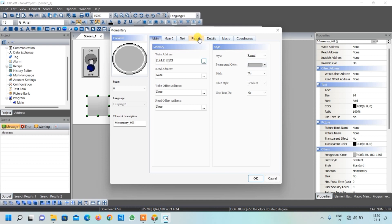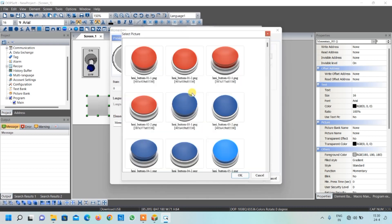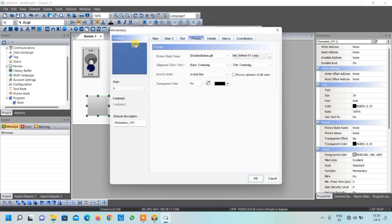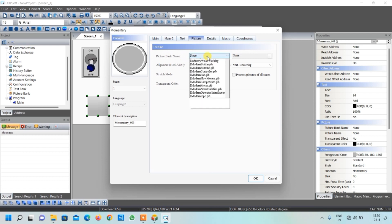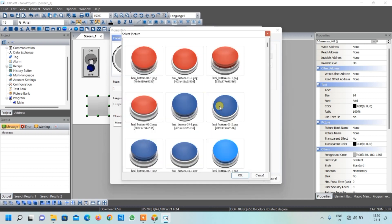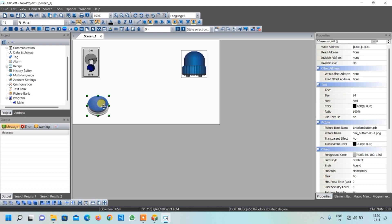Go to Pictures and use the Modern Button library. Select the image for the increase unpressed condition, then select 'Stretch All' to see the button. For the pressed condition, go back to Modern Button and select the pressed-state image. Click OK and the increase button is created.